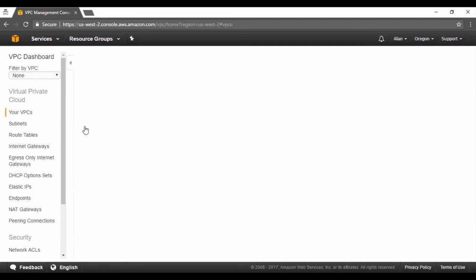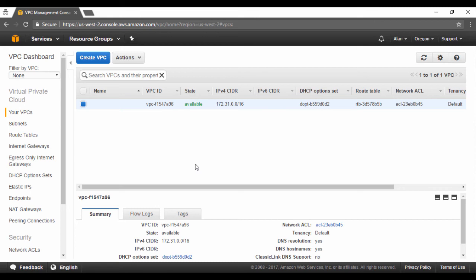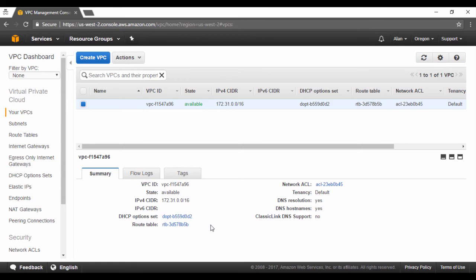So let's click on the VPC option. We can see the VPC has the CIDR block as mentioned in the slides. If you click on the VPC, you will see the details of the VPC itself. Some important things to note about VPC are first the DNS resolution and DNS hostnames. When this is enabled to yes, it means that all the EC2 instances launched in your VPC will automatically get a DNS hostname given by AWS.